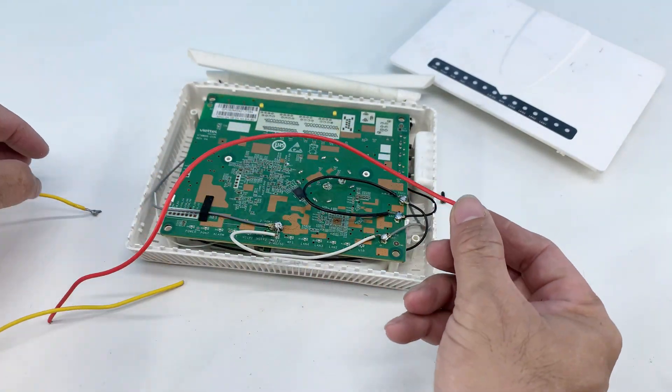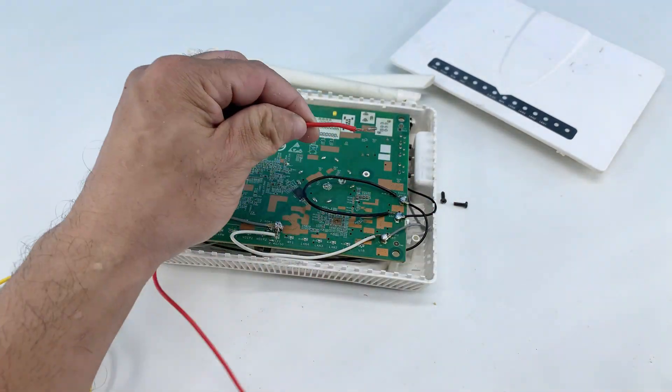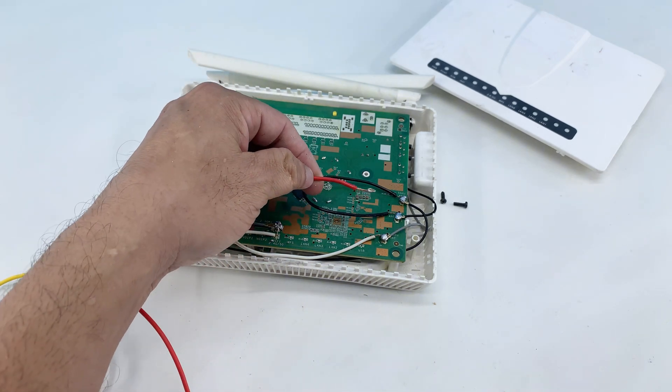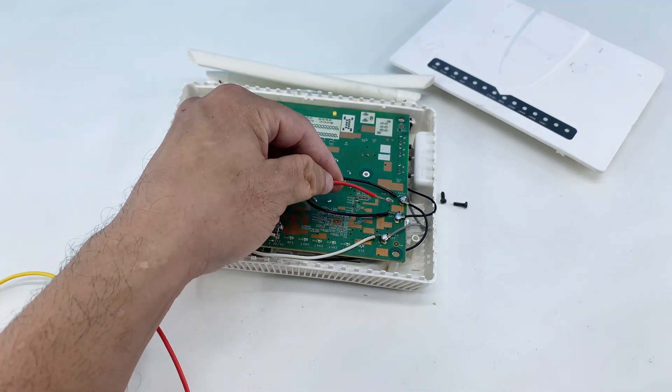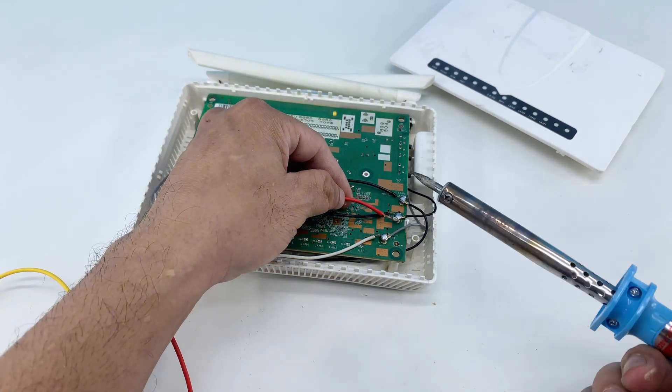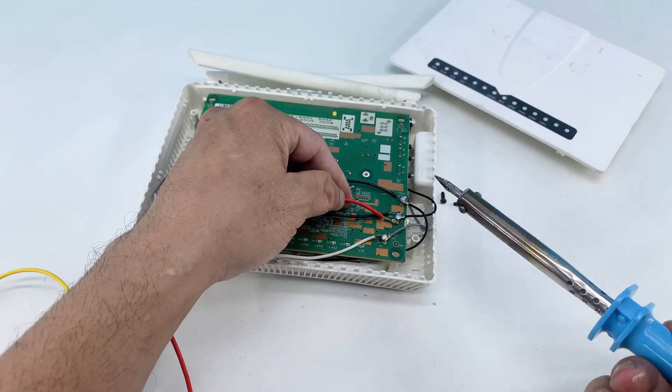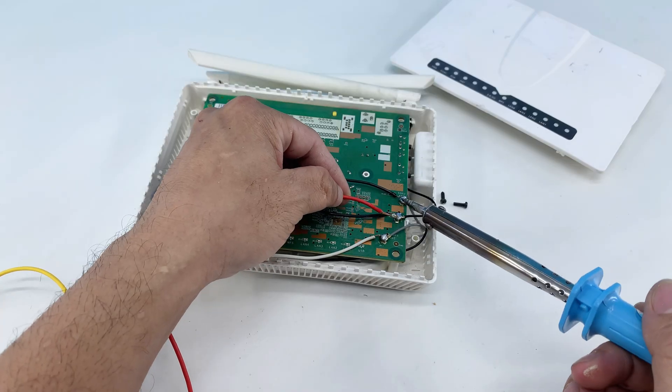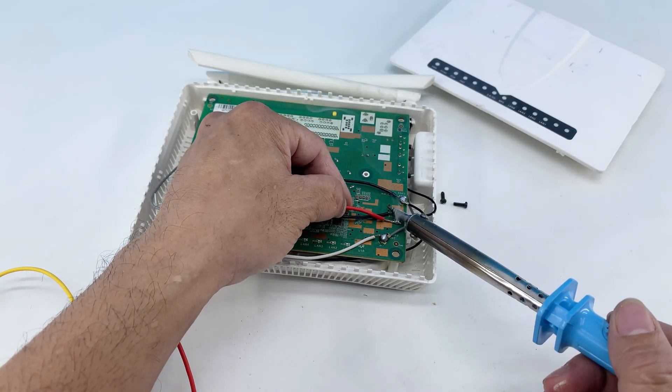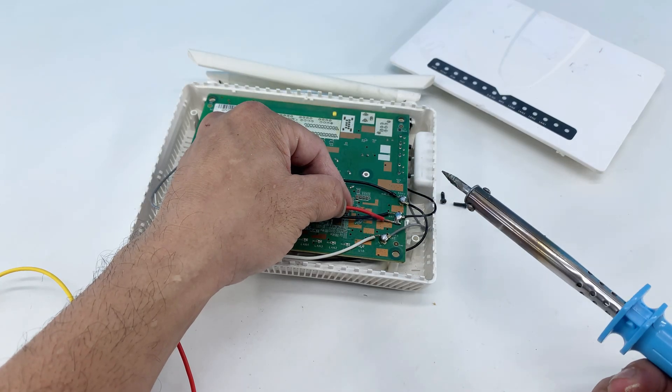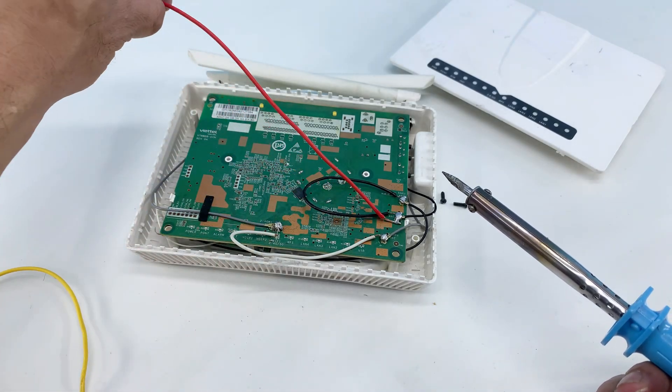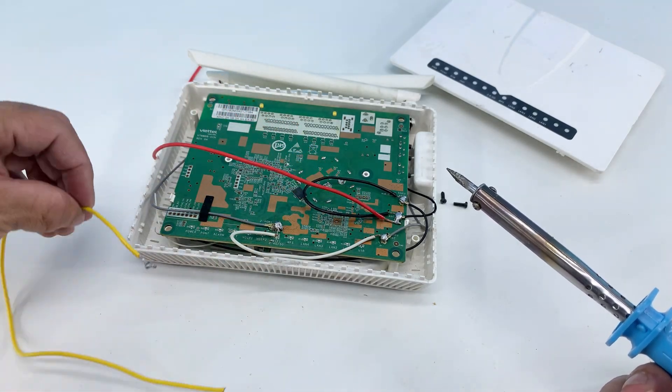I'm also connecting a red and yellow wire to separate points. These color-coded wires will eventually link up to our external antenna components, allowing us to transmit and receive signals effectively. This is where the magic really starts to happen.